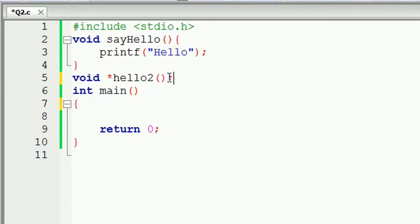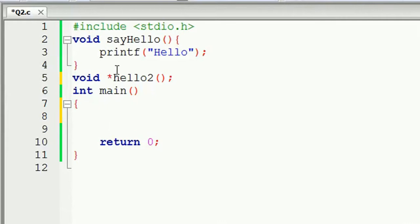Now we can use the semicolon and write. Now we can use the point function to assign the sayhello function.